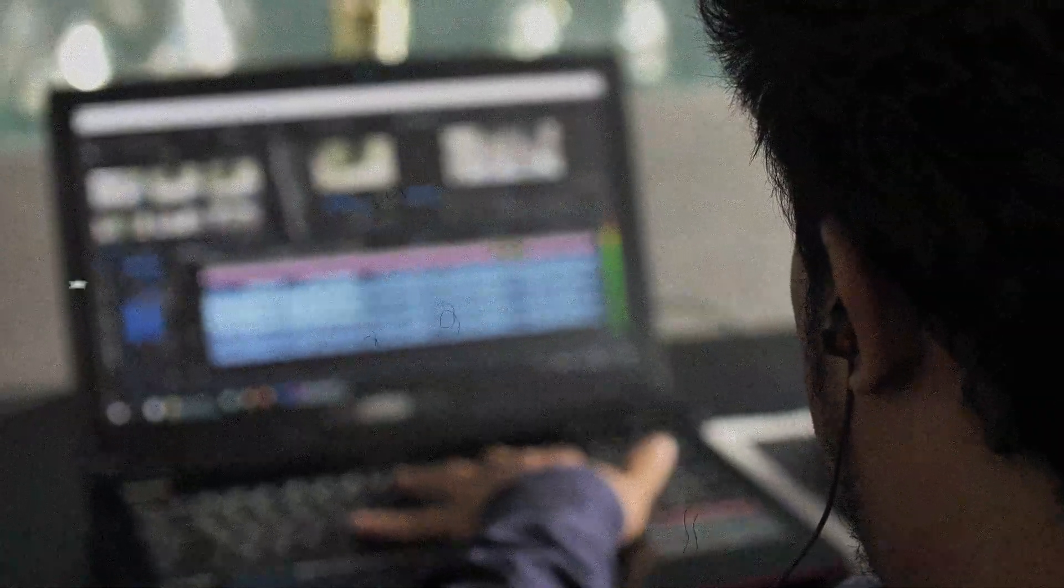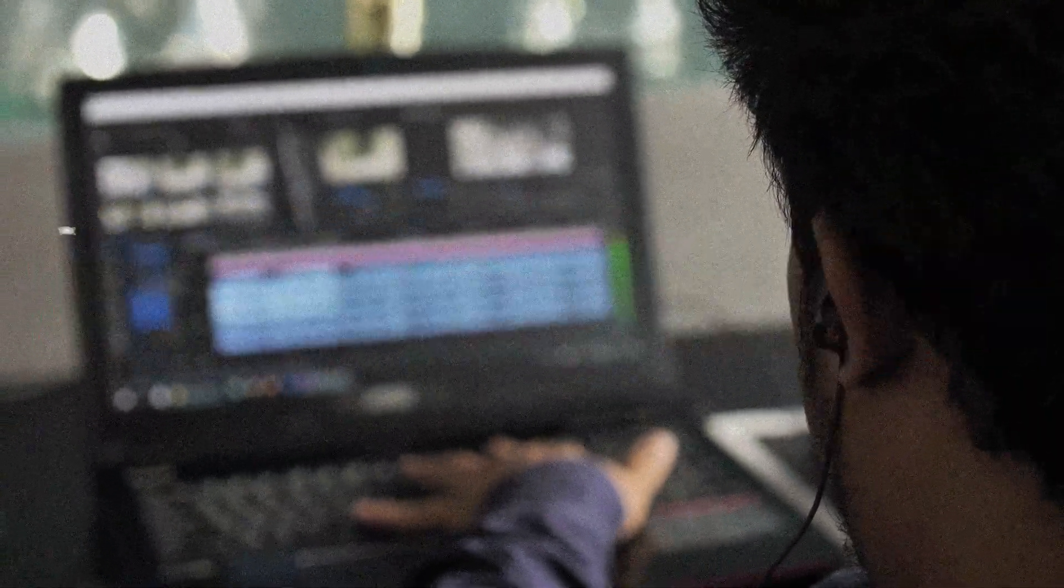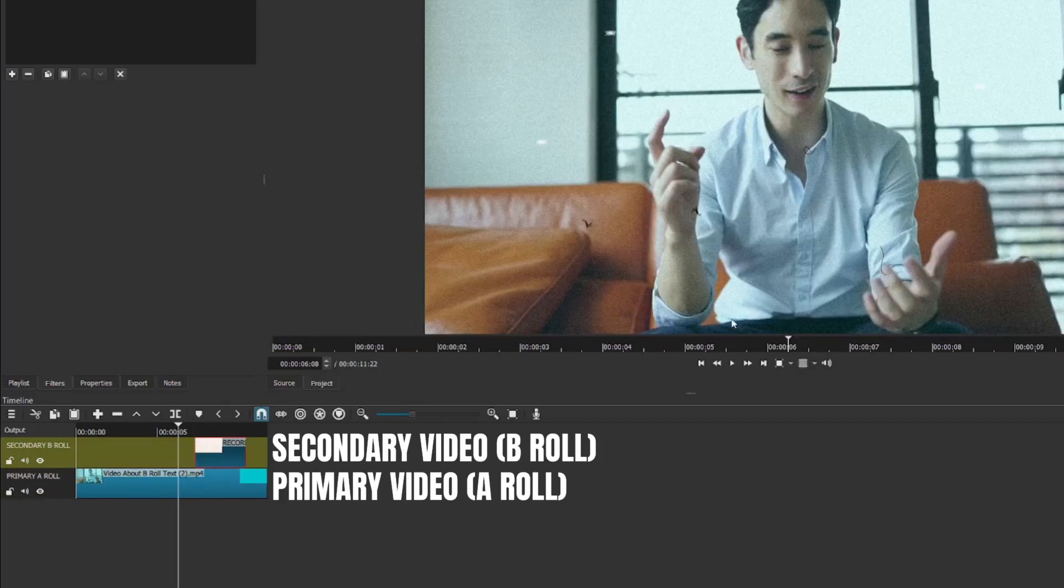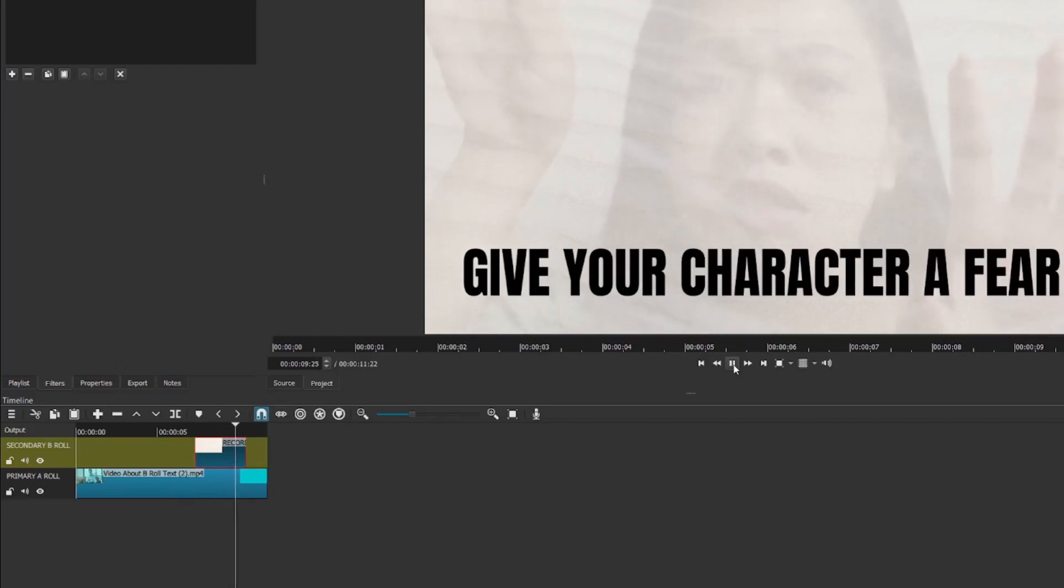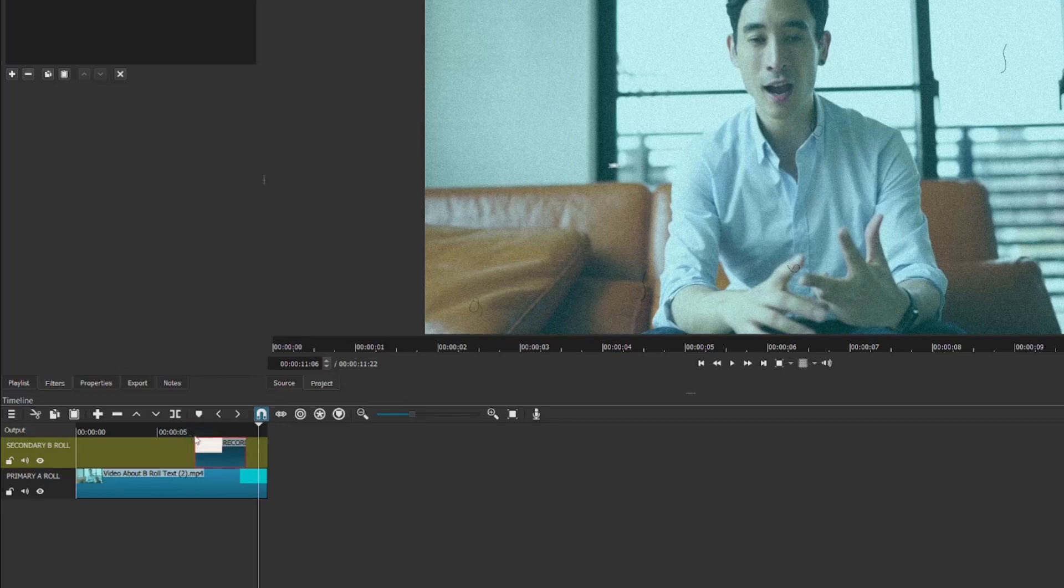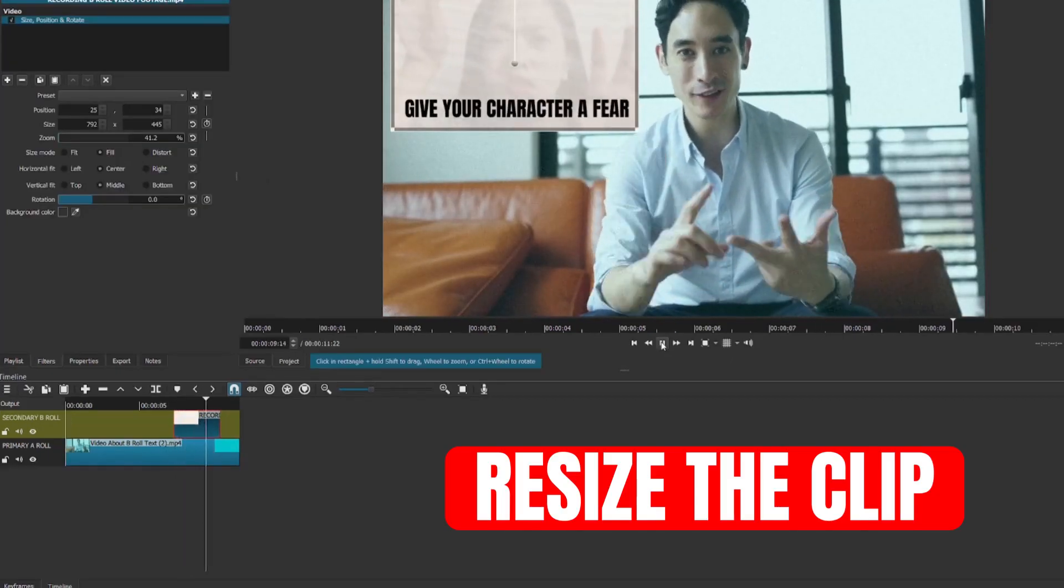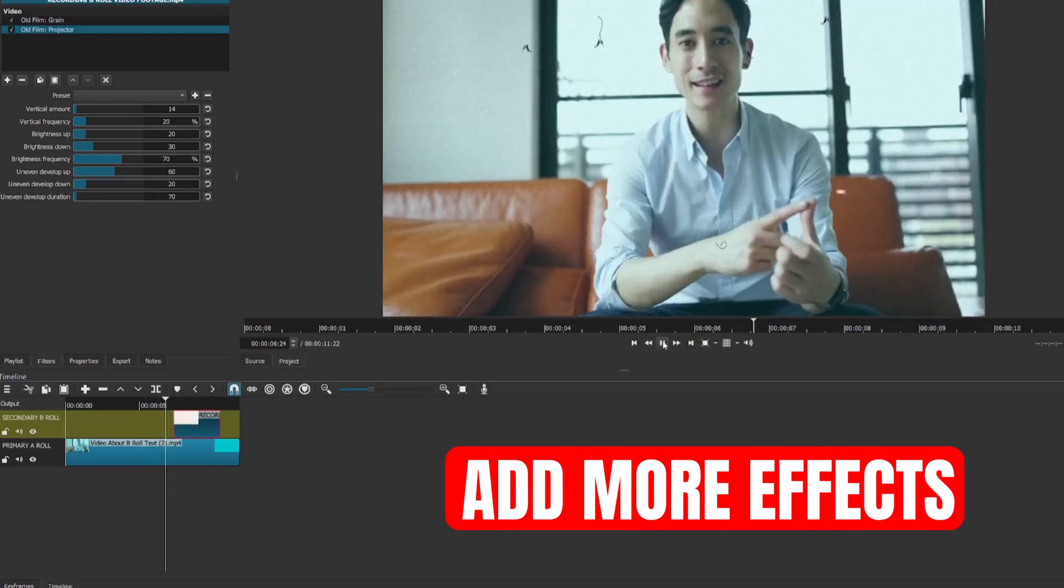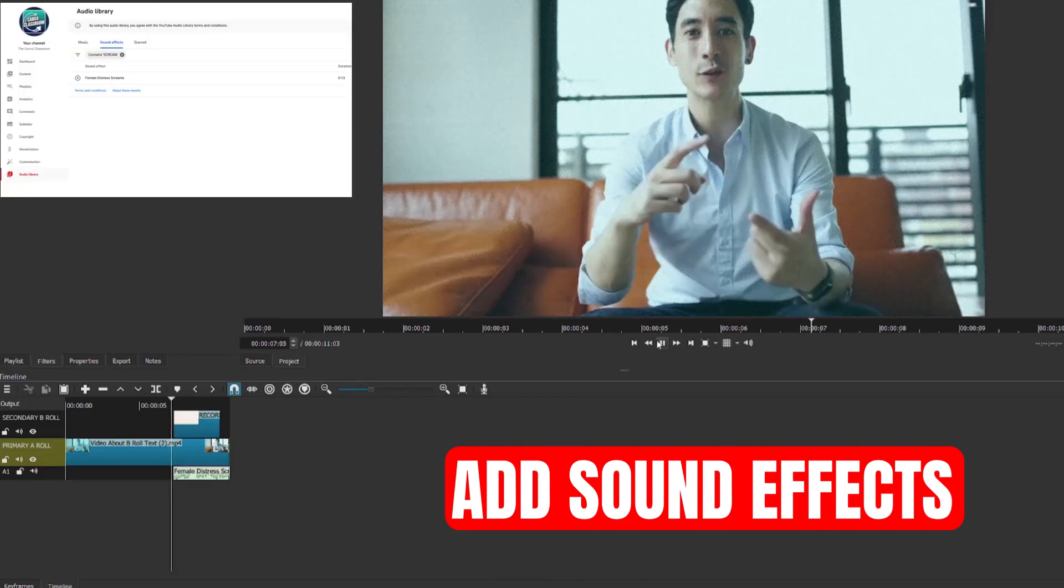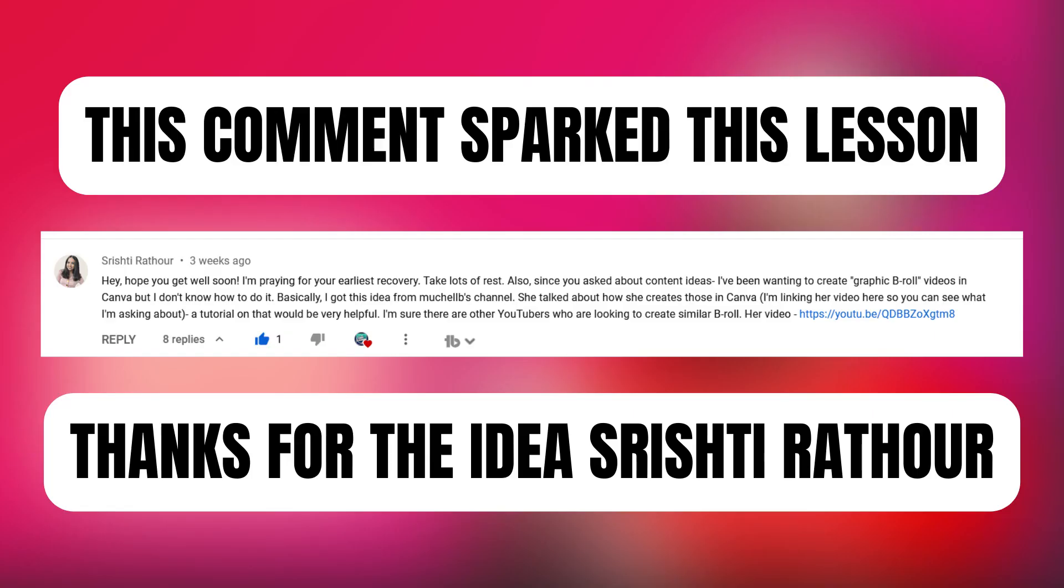The next step will vary depending on which video editor you use, but in general, you will put the clip into your video on a video track that is above your primary video track so that the audio of your primary video, the A roll, is heard but the B roll clip is seen. You may wish to resize the clip, add some additional visual effects from your video editor, or even include some sound effects from YouTube audio library or wherever you get your sound effects.